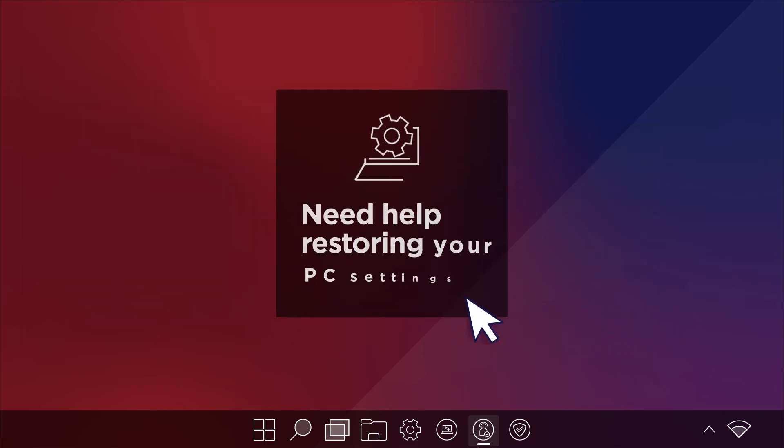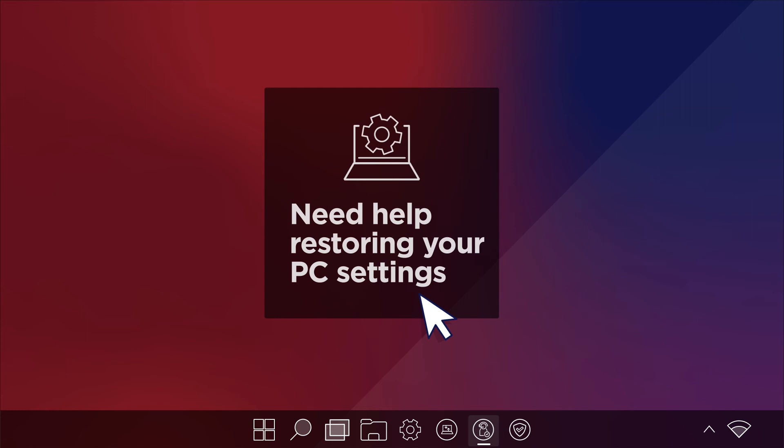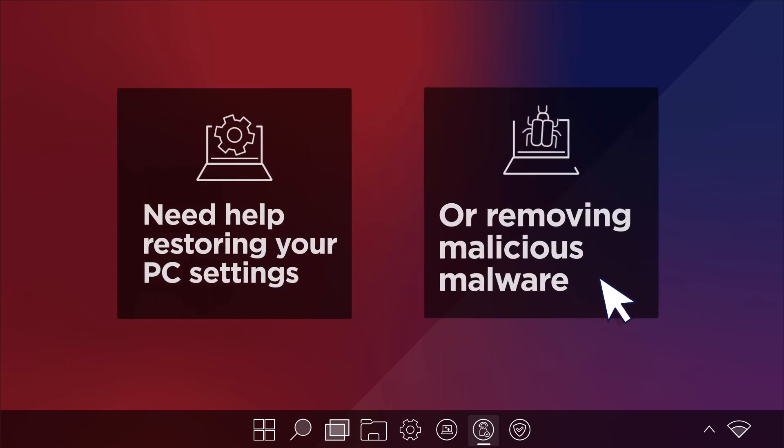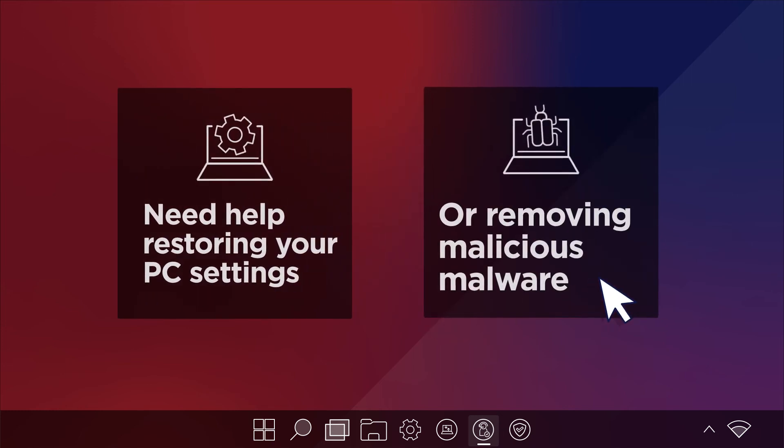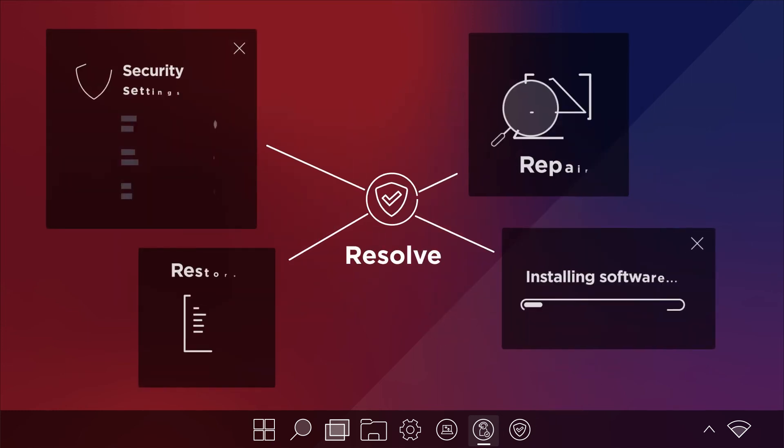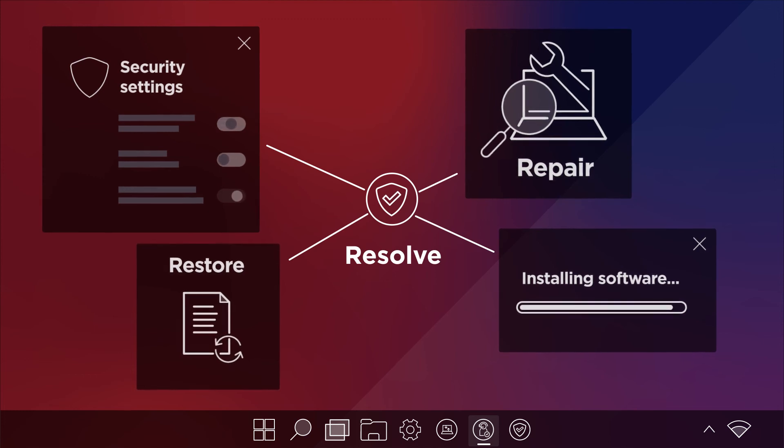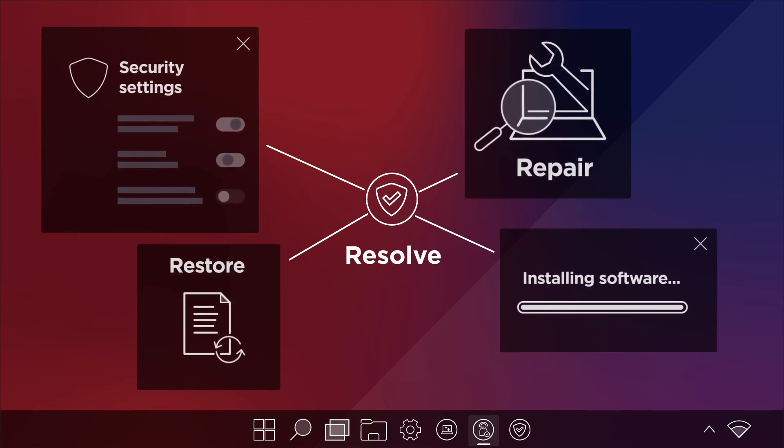And if you need help in restoring your PC settings or removing malicious malware from your device, the Resolve service will help repair and restore your PC back to normal.